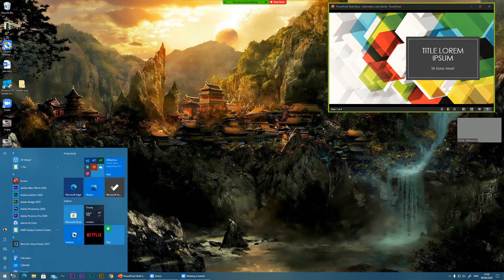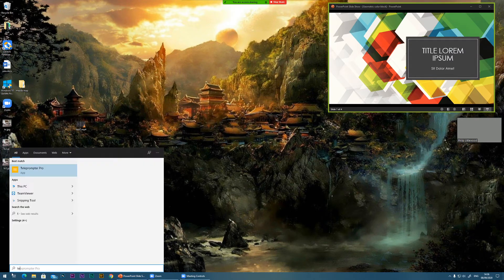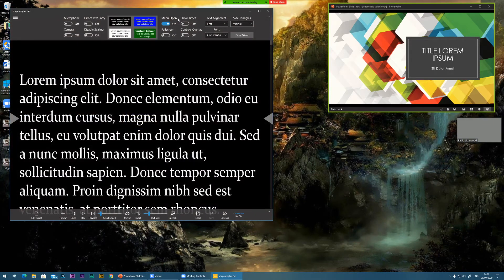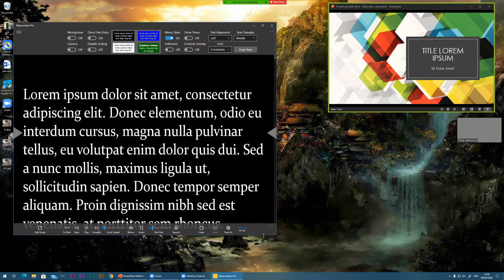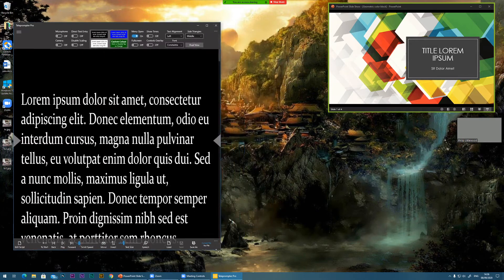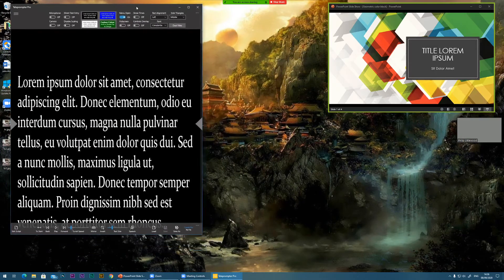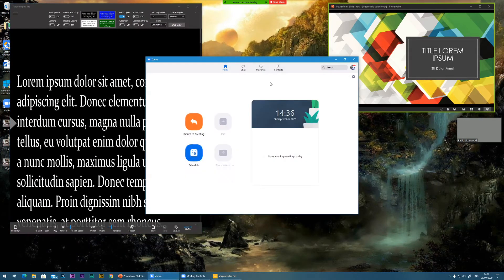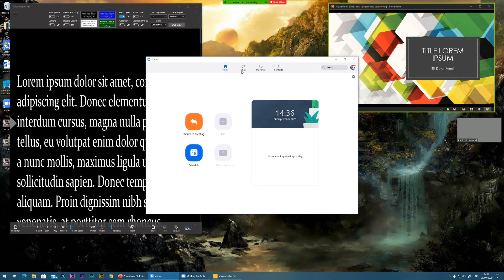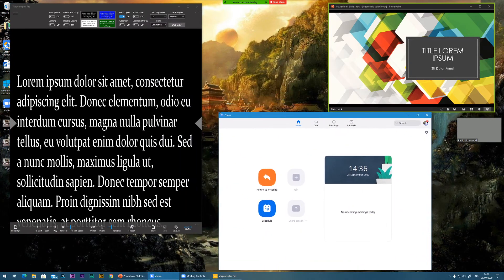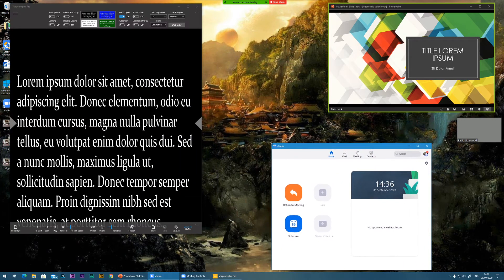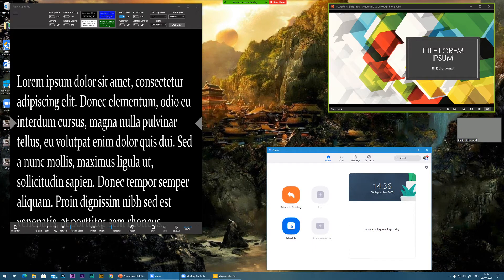Now let's bring Teleprompter into the equation. I'll load Teleprompter in. I can position this anywhere on my screen and resize it. I can also have my Zoom window open as well, positioned elsewhere, so I can see everything that is going on. When I'm ready to present, I can have my script here.